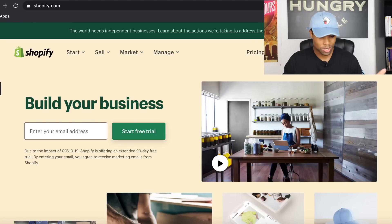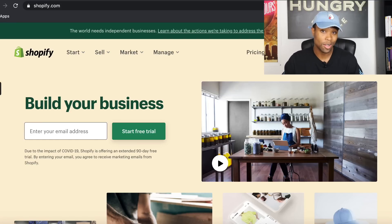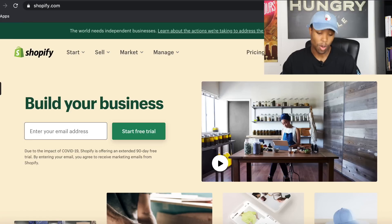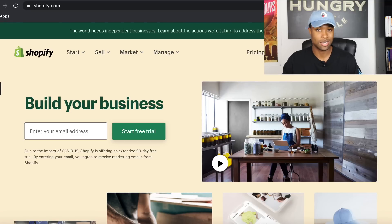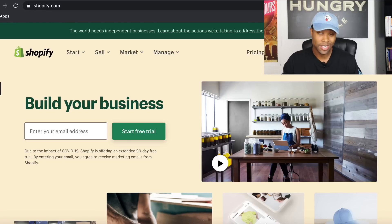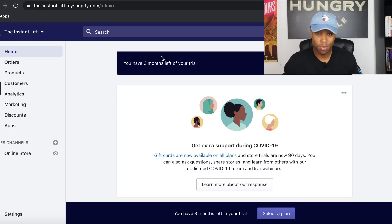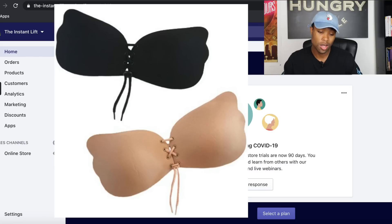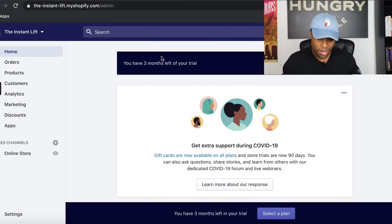I'm going to create the Shopify account and I'll start the timer as soon as I finish creating the account. I'm hoping I can do this within 30 minutes. I've never really timed myself — sometimes it feels like 10 to 15 minutes, but in reality it may take 30 to an hour. So I just finished creating the account. The product I'm going to use is the OG product that made me successful in dropshipping — strapless bras. The store is going to be called the Instant Lift.